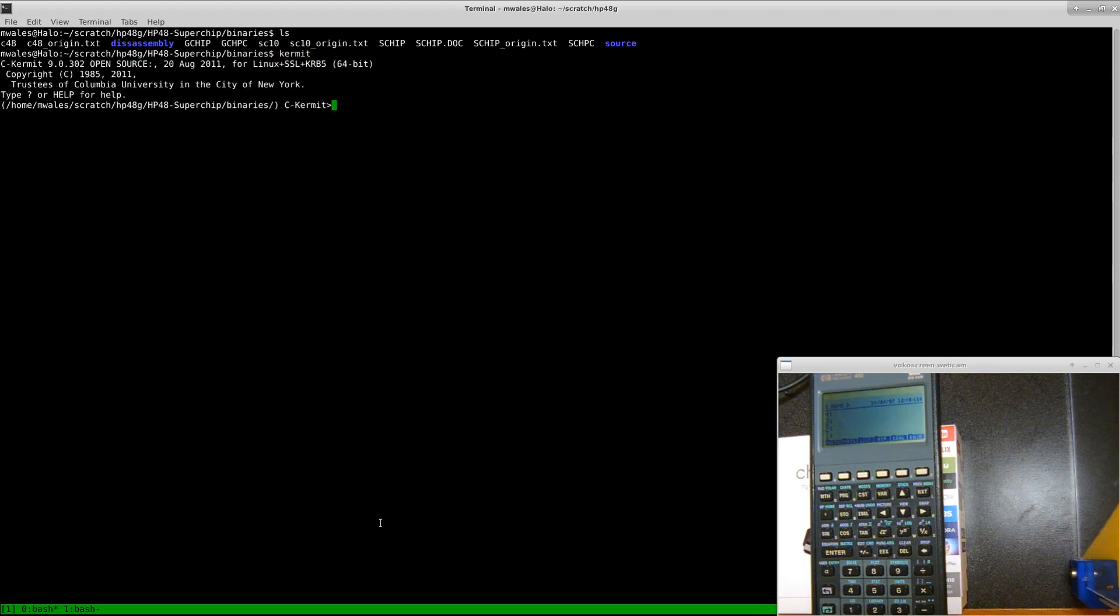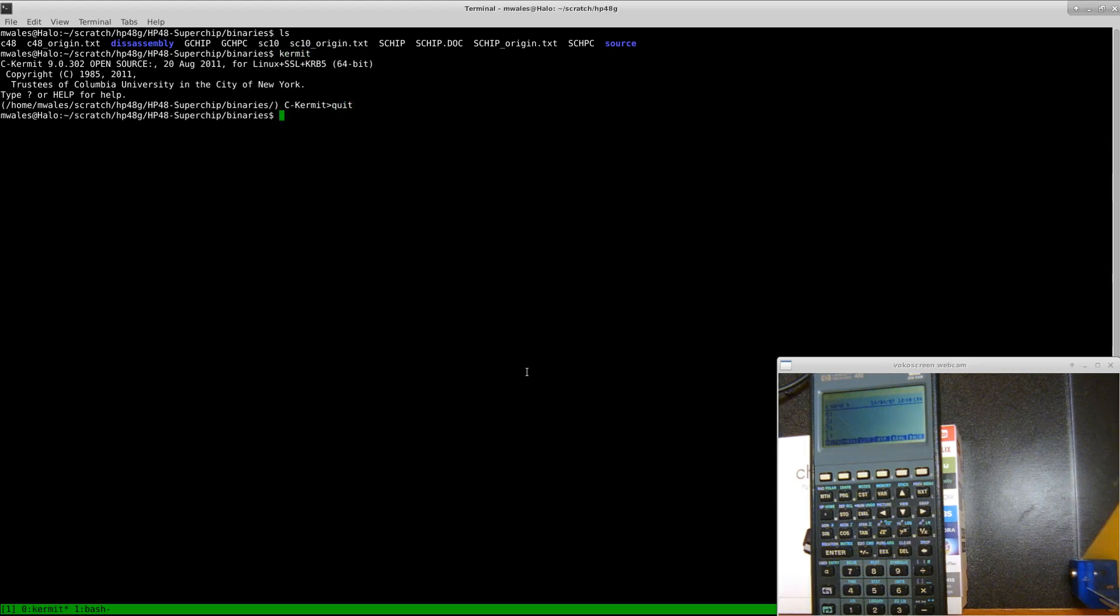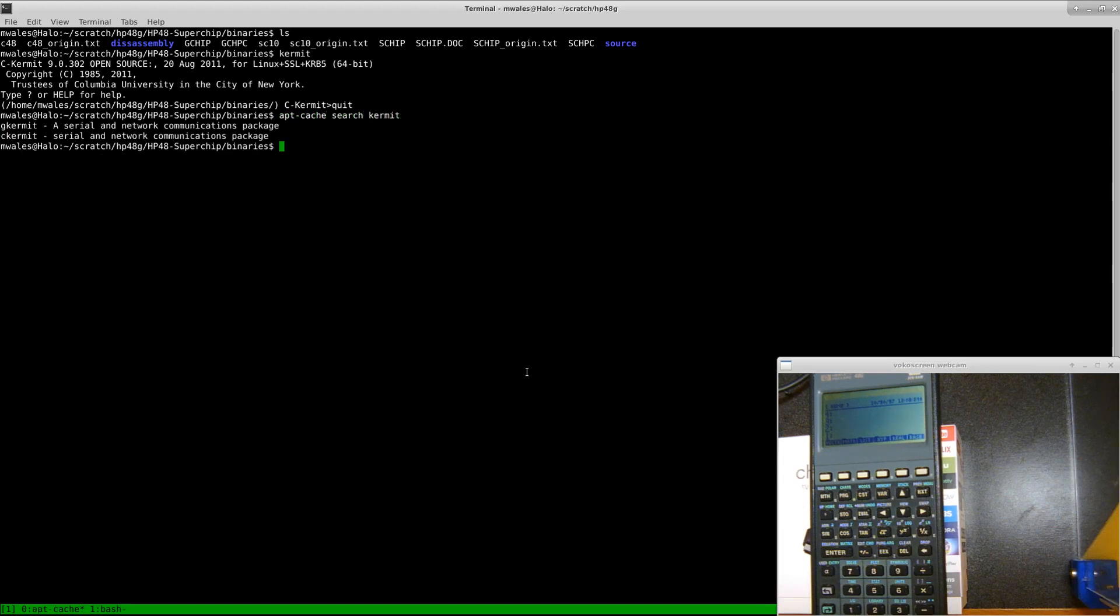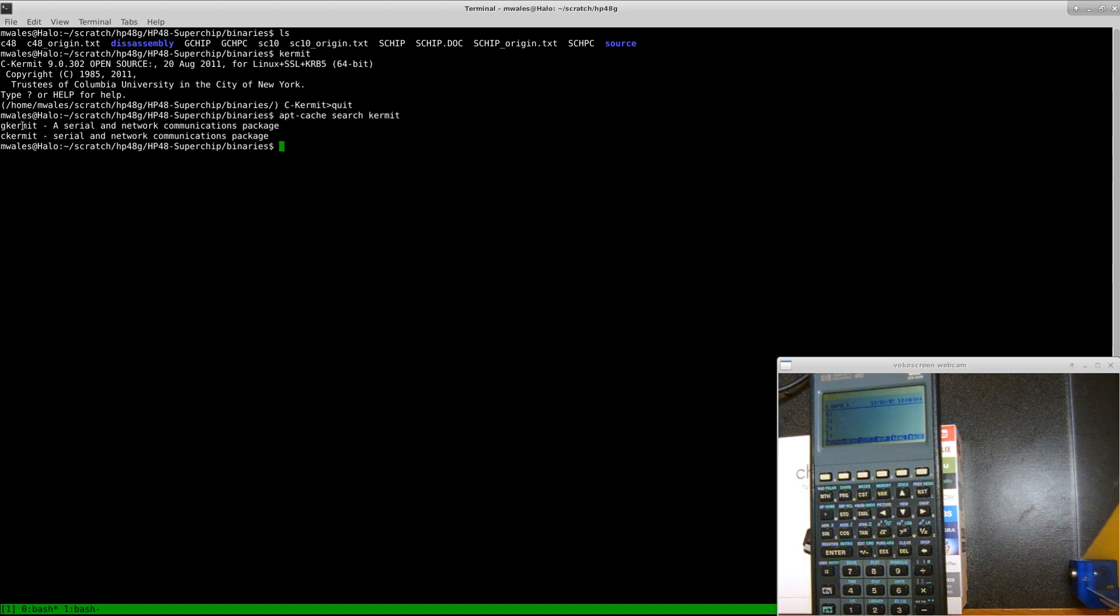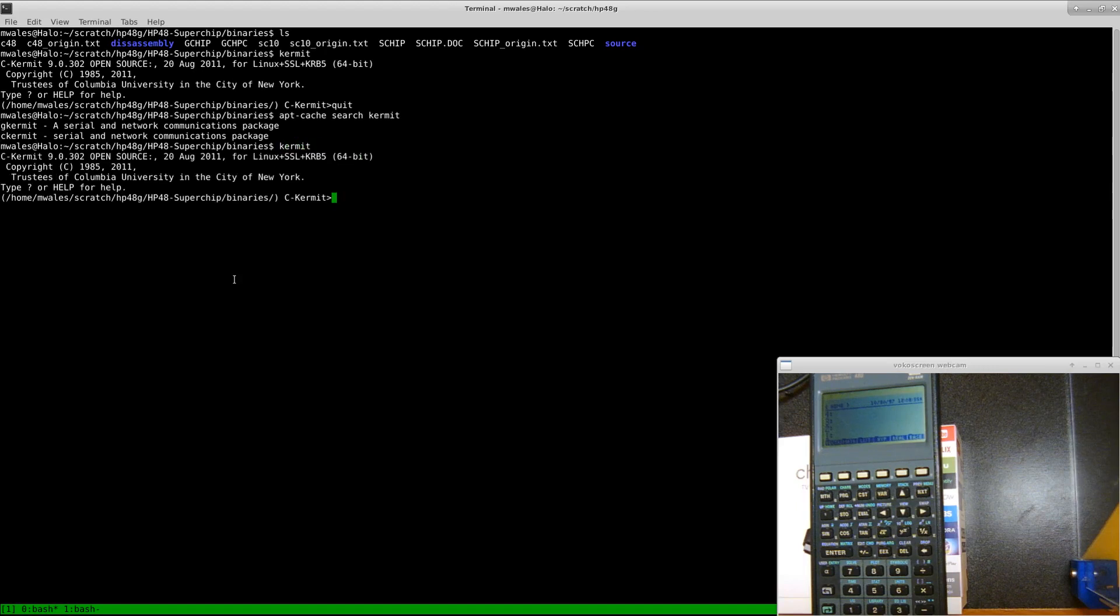Let's start up Kermit. Before I start Kermit, I'll show you this as well. If you search for Kermit in the Ubuntu repos, the Kermit I'm using is C-Kermit. I briefly tried G-Kermit, I didn't get very far with it. C-Kermit seemed to be what I wanted.